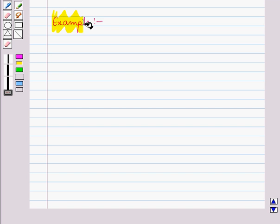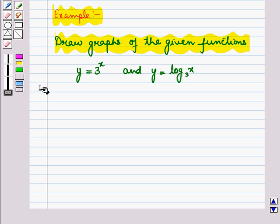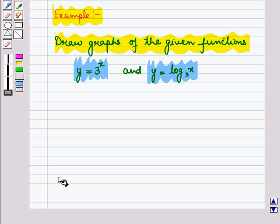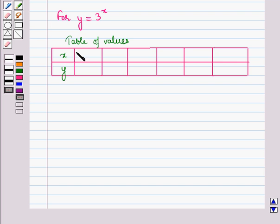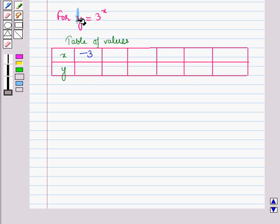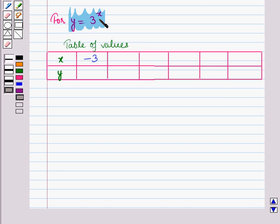Now let us discuss an example. Here we will draw graphs of the given functions. First is y = 3 raised to power x, and second is y = log x to the base 3. First of all let us draw the graph of the exponential function. For this we will make a table of values. Putting x = -3 into the equation, we get y = 3 raised to power -3, which is equal to 0.04.